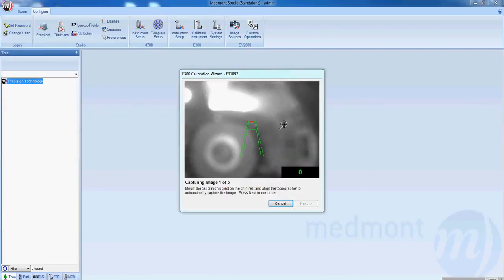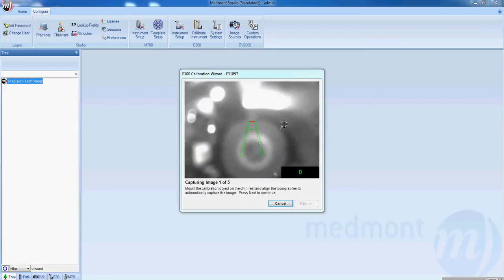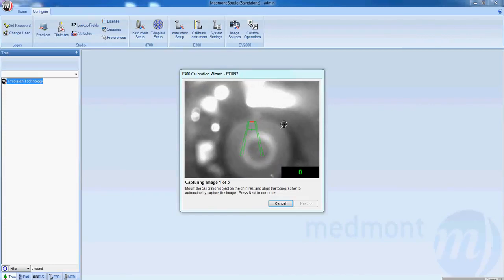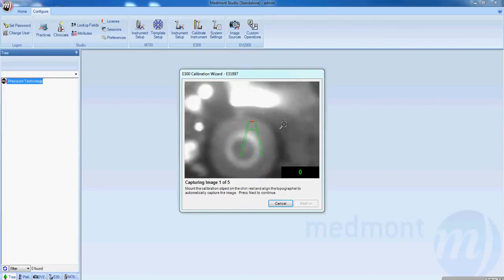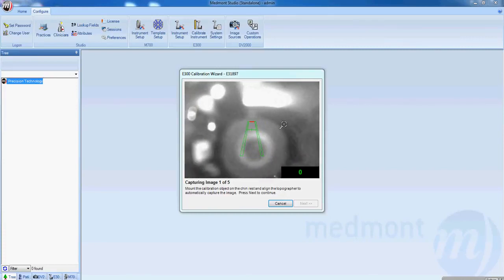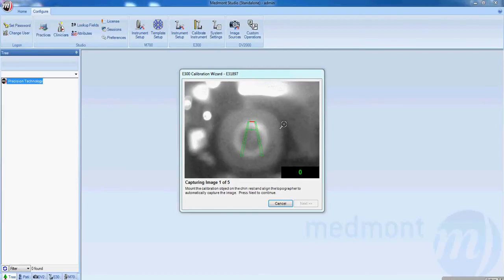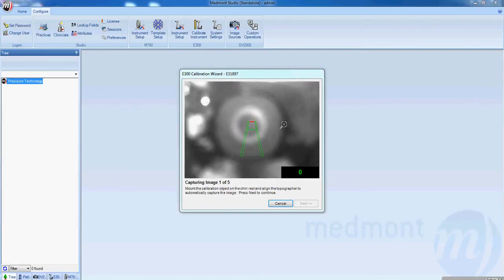When the calibration file has been loaded, a calibration wizard will come up. Take the joystick and use it to center the instrument to the calibration ball. The instrument can be controlled laterally by moving the joystick nasal or temporal, right or left. Then rotating the joystick, you can move the green crosshair up or down.